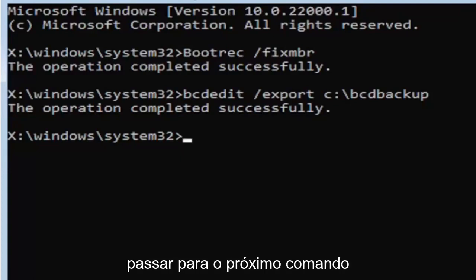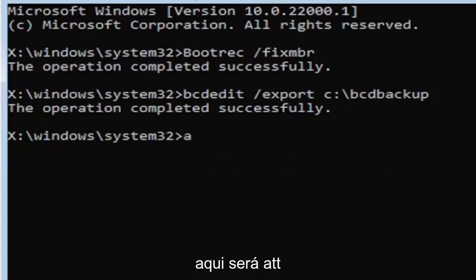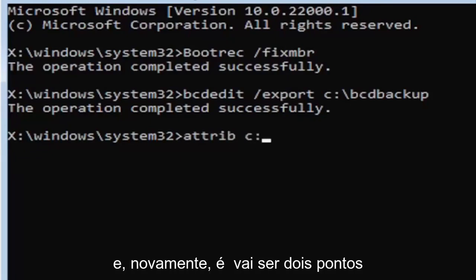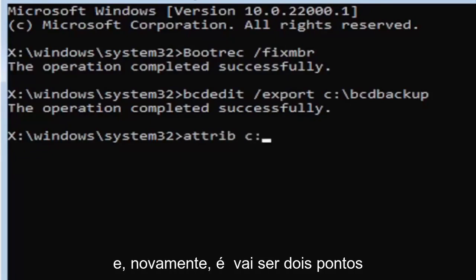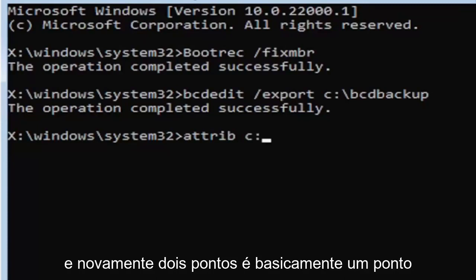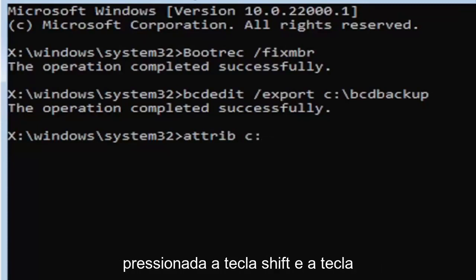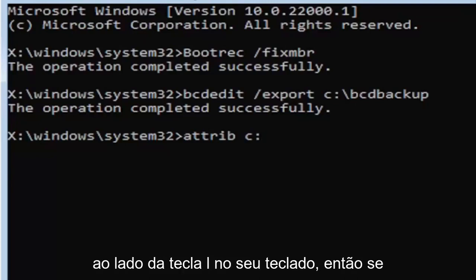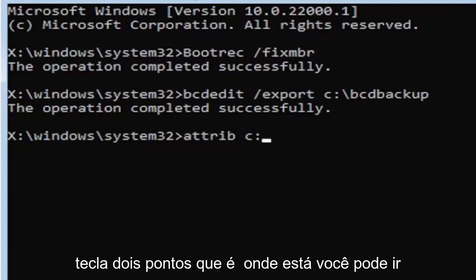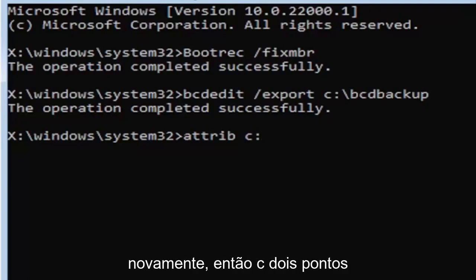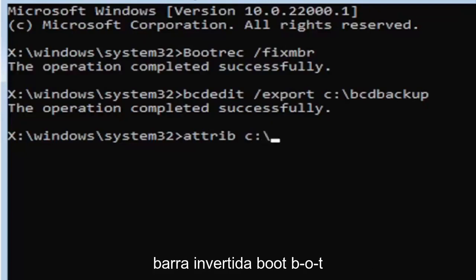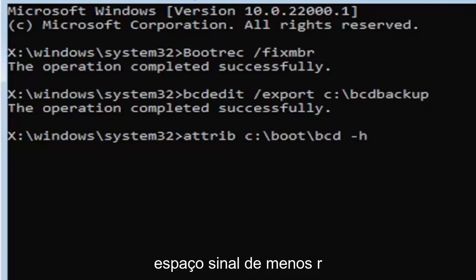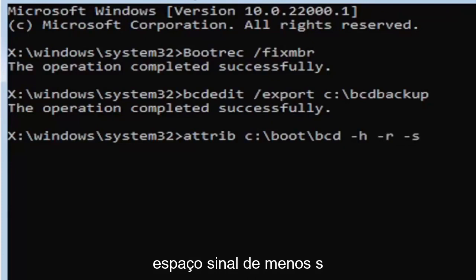But anyway, we're going to go ahead and move on to the next command here. It's going to be A-T-T-R-I-B, space. Now we're going to do the same drive letter we did before, so it's going to be the C drive in my case. And then again it's going to be a colon. And again, a colon, it's basically one dot on top of another dot. So if you hold down the shift key and the key right next to the L key on your keyboard, that's where it is. You can go on Google Images and look that up too. So C colon, backslash boot, B-O-O-T, backslash BCD, space, minus sign H, space, minus sign R, space, minus sign S.